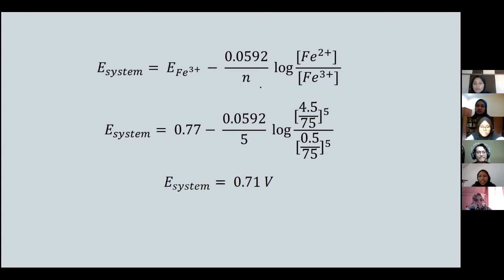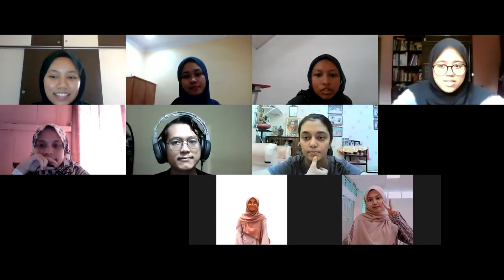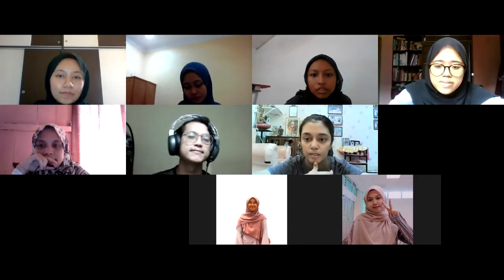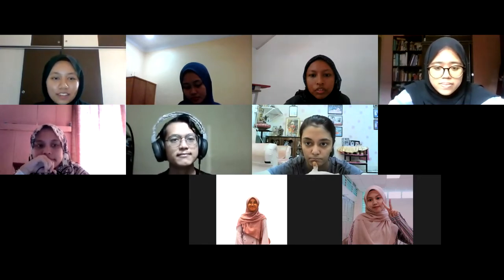Everyone can understand? That's all from our group, Group C. Thank you, Group C — a good and clear presentation. If there are no questions for Group C, let's proceed to Group D for the addition of 50 ml titrant part. Group D, you can start now.